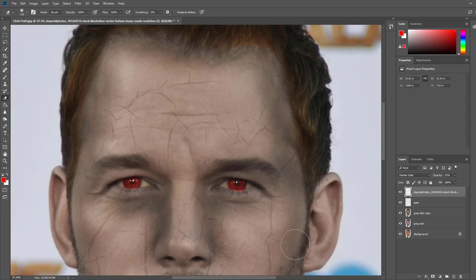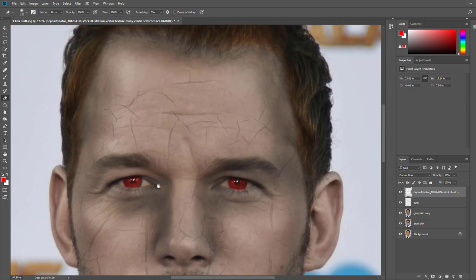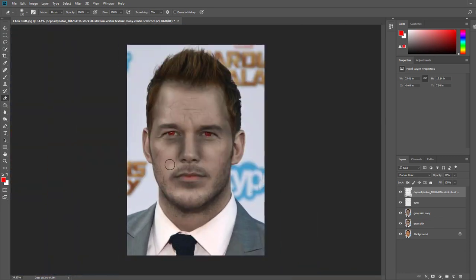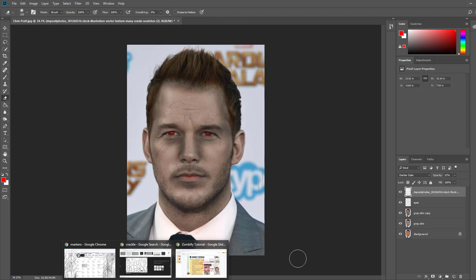If I zoom out now, it looks like he's got cracked dry skin. You can get several crackle images and put some on his neck or other areas. This kind of looks like he's got a little bit of cracked dry skin.